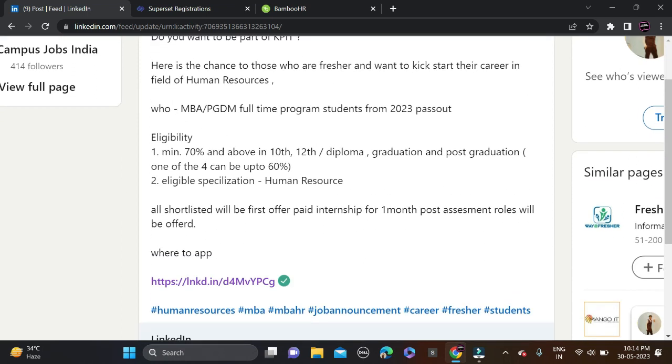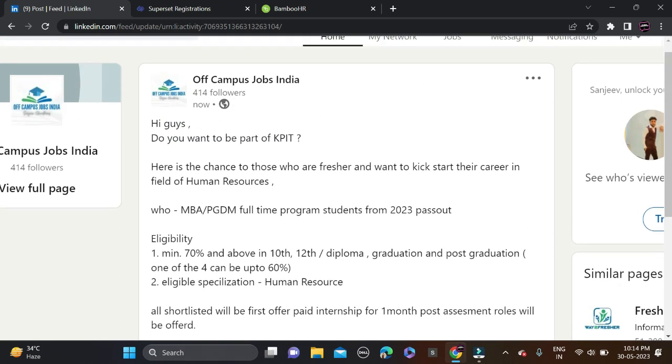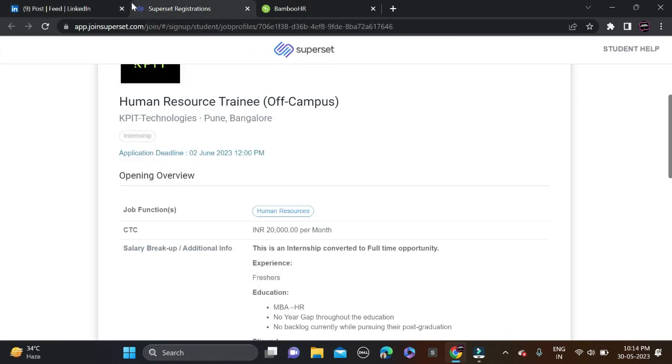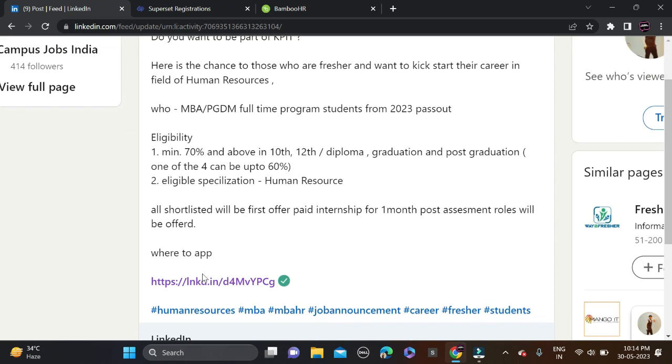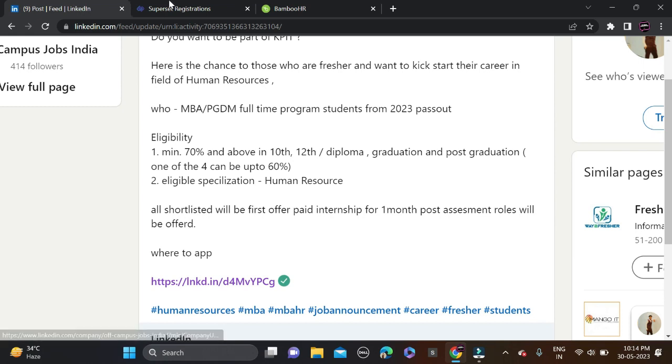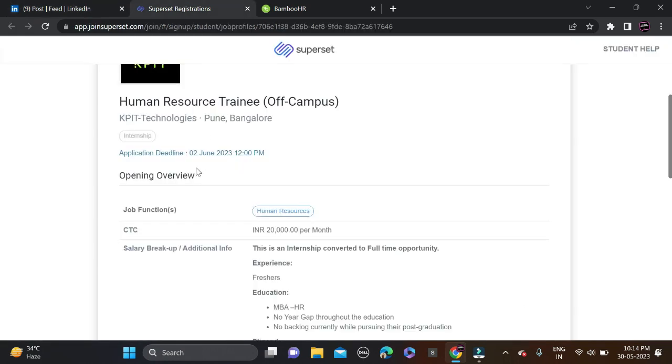Before applying, read the details then simply apply for this opportunity. This opportunity is posted on LinkedIn, so I have also updated it on our LinkedIn page. Here is our page, you can see the apply link. Just click on it and after that you will redirect to Superset platform.